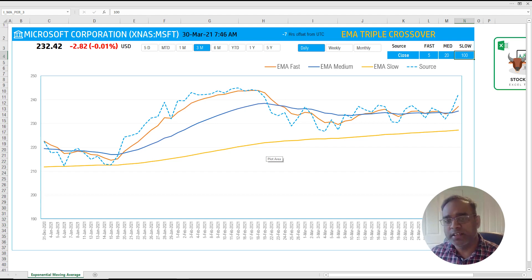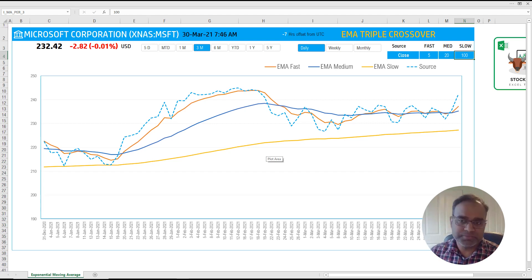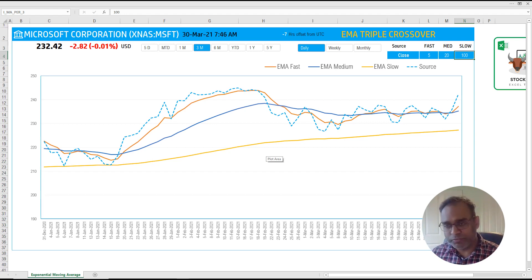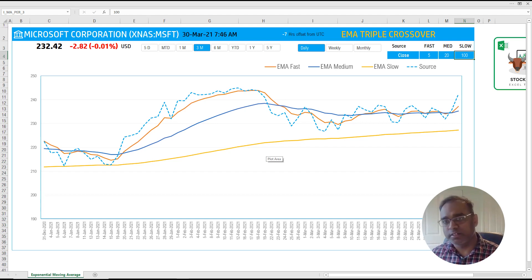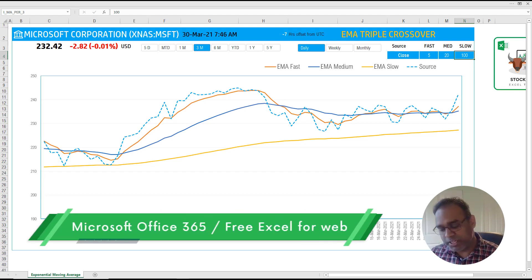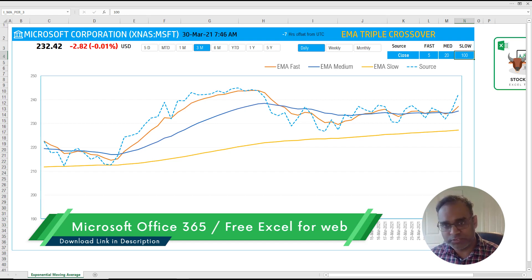The strategy I've read about in books and other places is that people look at when the slow, medium, or fast moving averages cross over each other. When the lines cross in a certain pattern, that is your signal. The strategy can be determined based on when these lines cross over in a particular way.